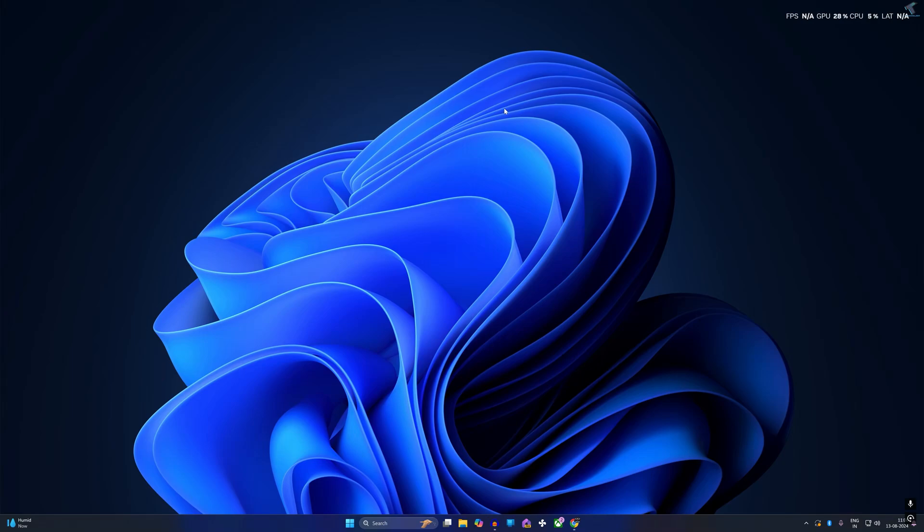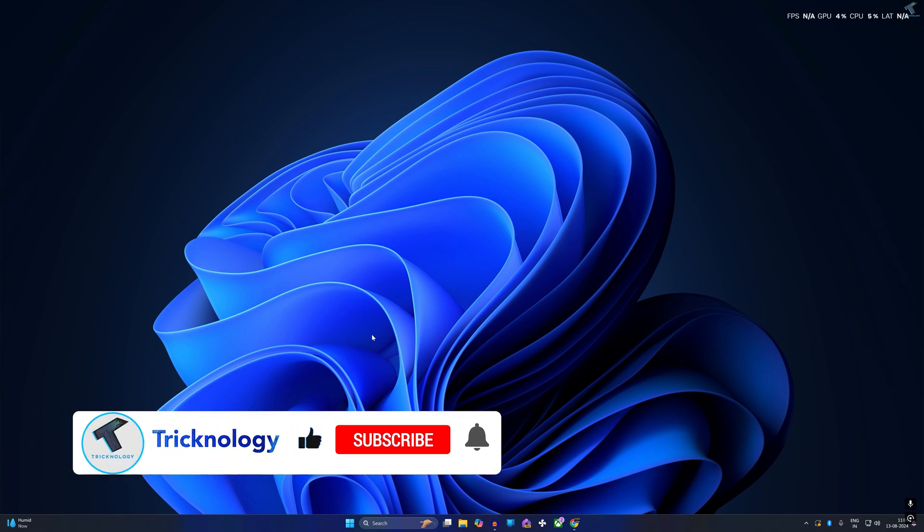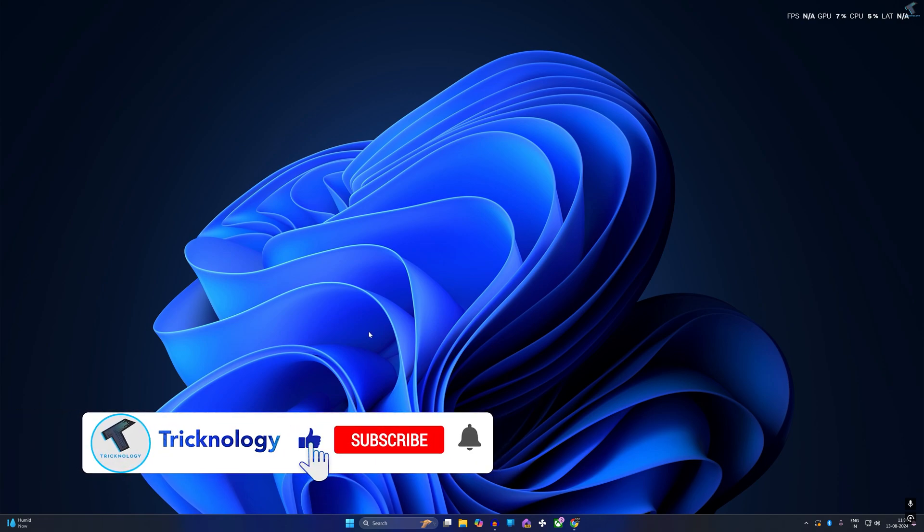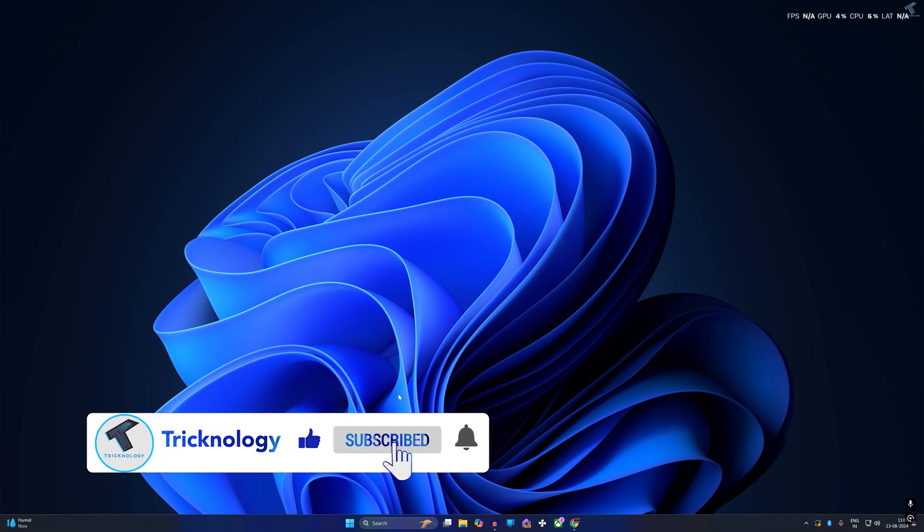Hey guys, welcome back to my channel Tricknology. Today in this video tutorial I will show you how to find your Windows credentials on your Windows 11 PC or laptop. Just follow me.